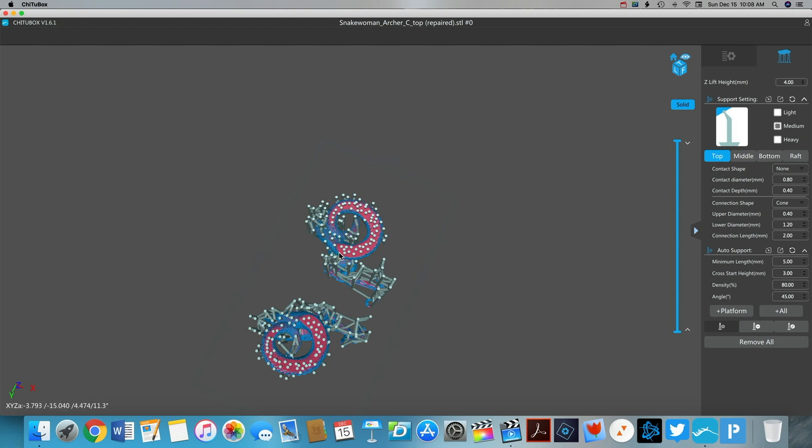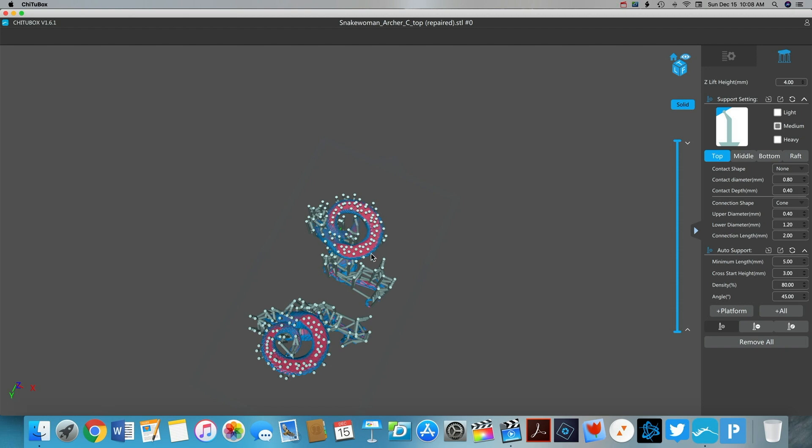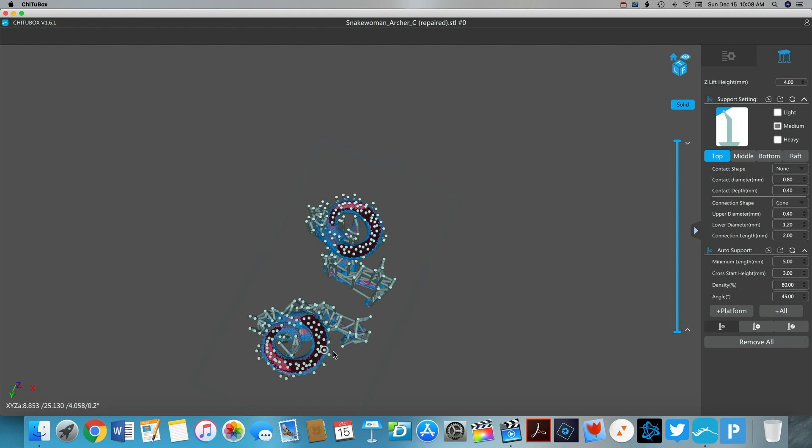I'll add a few manual supports mostly on the bottom just to make sure that my edges are clean and don't sag when I'm doing the print. But for the majority of this I'm fairly happy with the way the auto support system now works with the new update.